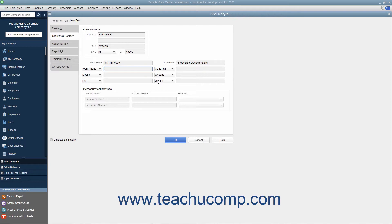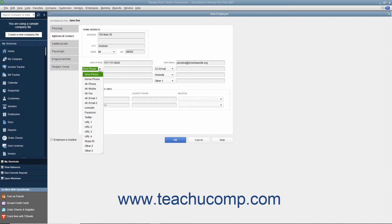Your choices of alternate fields for which you can substitute the default information are: Home Phone, Alt Phone, Alt Mobile, Alt Fax, Alt Email 1, Alt Email 2, LinkedIn, Facebook, Twitter, URL 1, URL 2, URL 3, URL 4, Skype ID, Other 2, and Other 3.